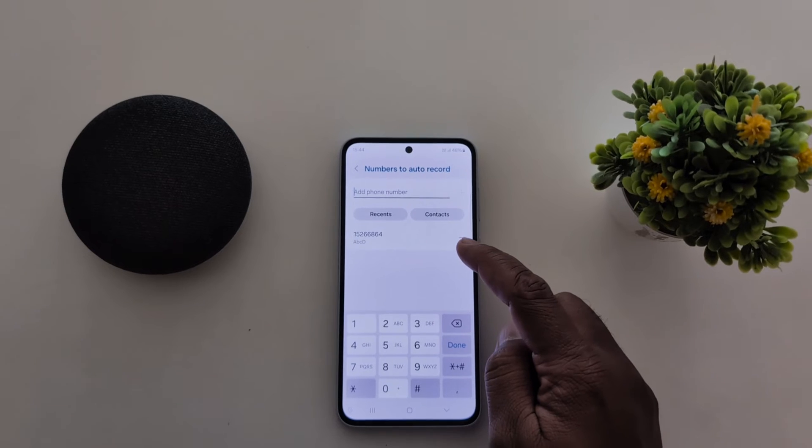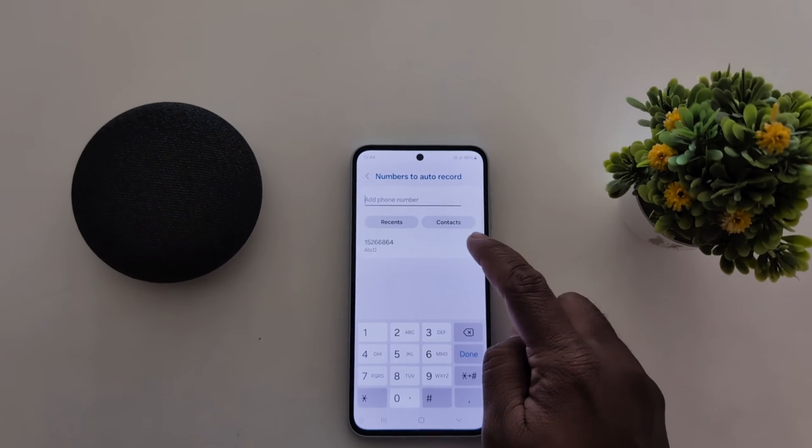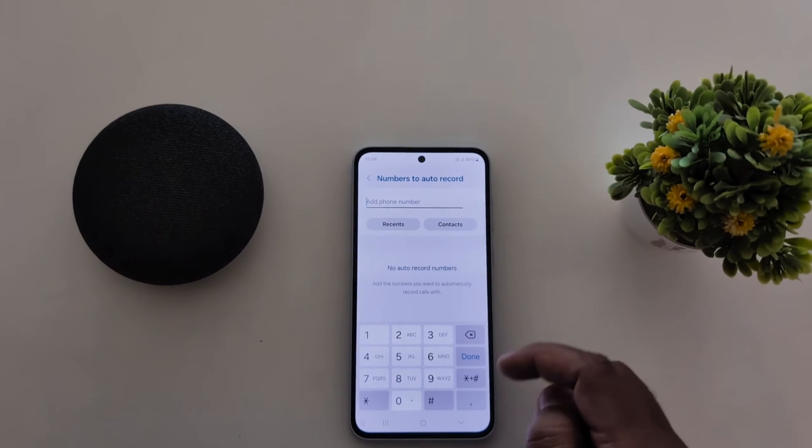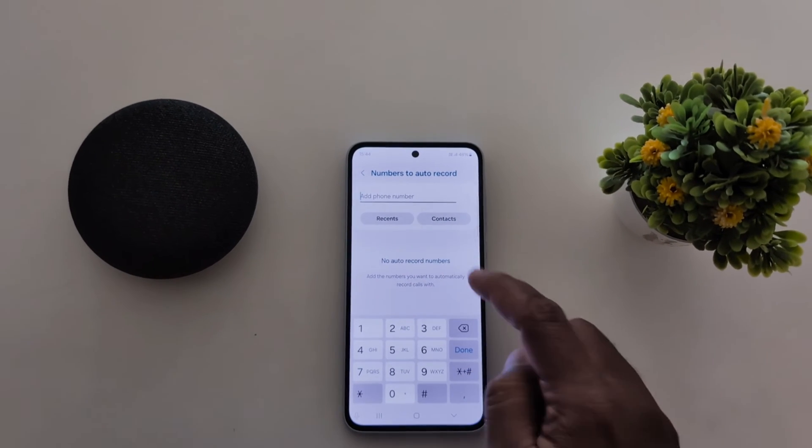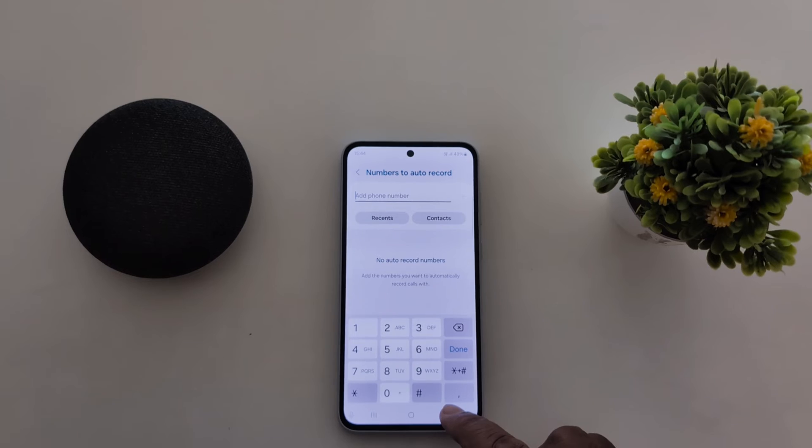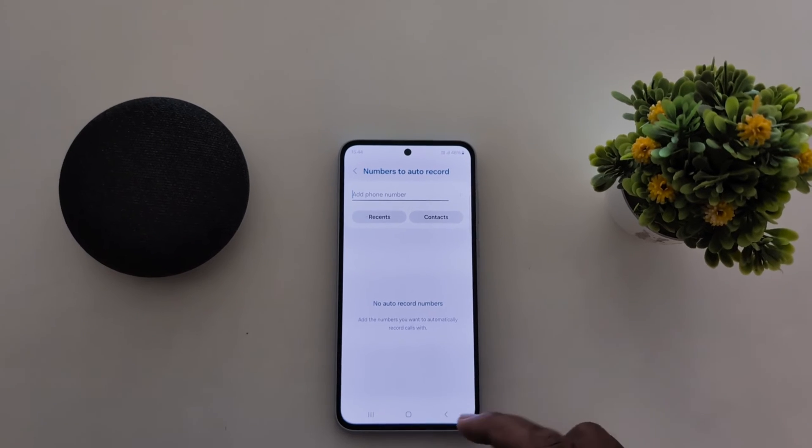To turn off auto recording for that number, tap on the minus icon. Now it will no longer auto record phone calls for that number on your device.